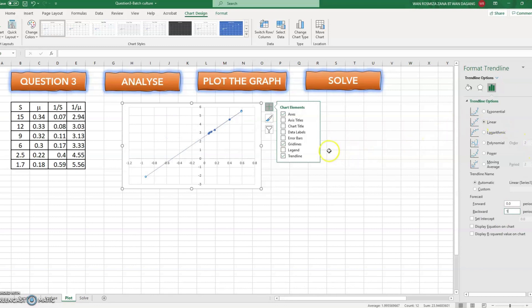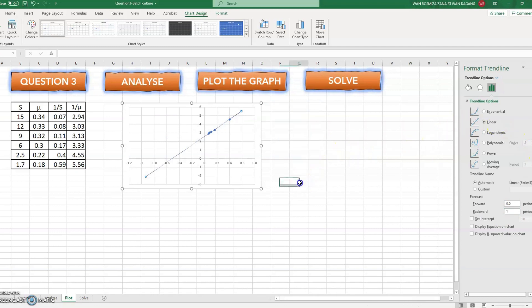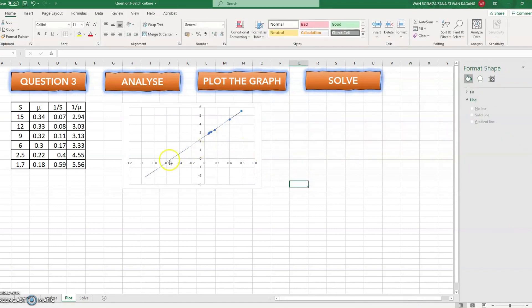Now you see that it crosses the x-axis now.